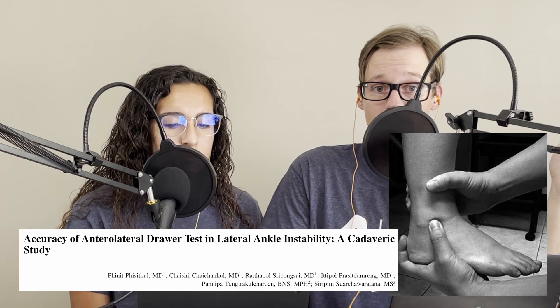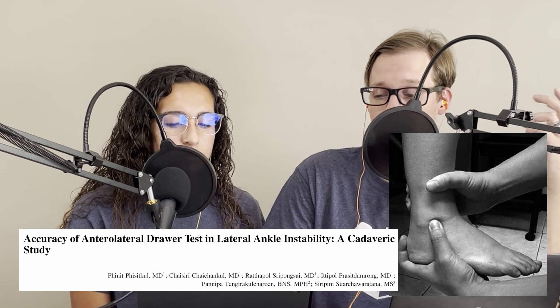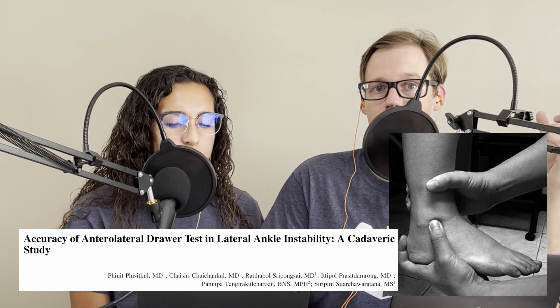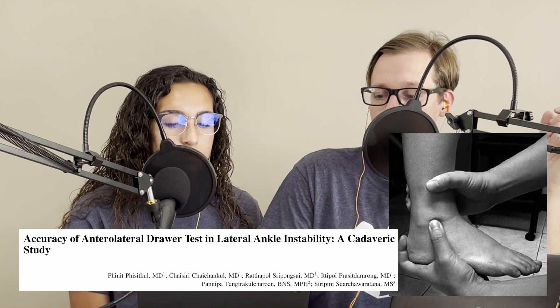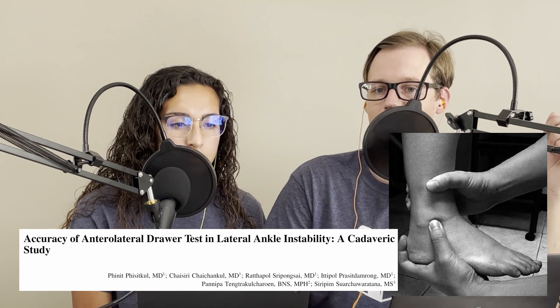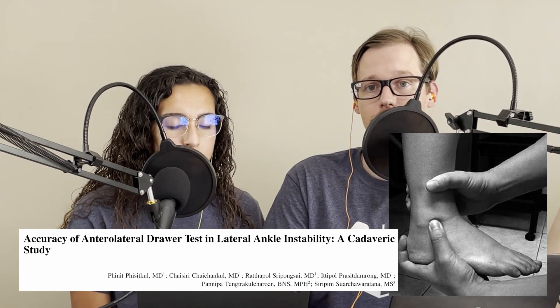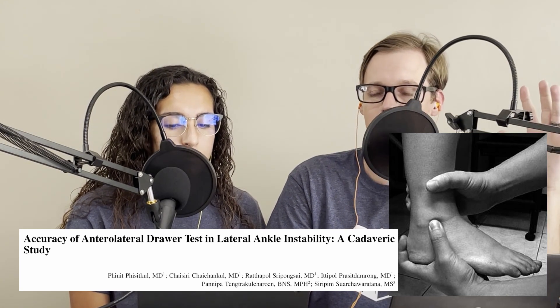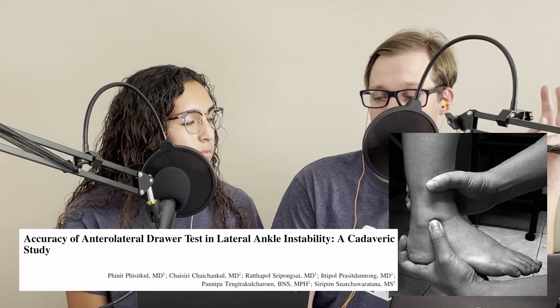Moving into special tests - everyone knows the anterior drawer, and it's a great first test to jump to for a lateral ankle sprain. Its metrics are very good for identifying ATFL damage. There's also an anterolateral drawer test, which is essentially the same as the anterior drawer except the thumb is placed on the sinus tarsi. When you apply the drawer motion, that thumb detects how far the talus is coming out, giving you an idea of joint laxity. Unfortunately, this test has only been validated on cadavers so far.